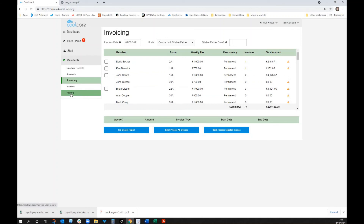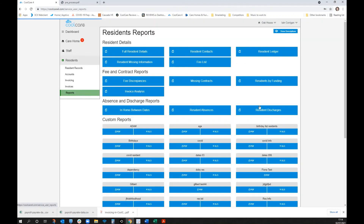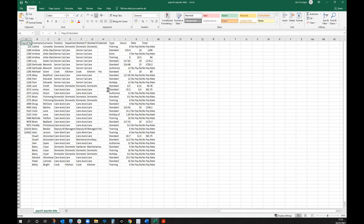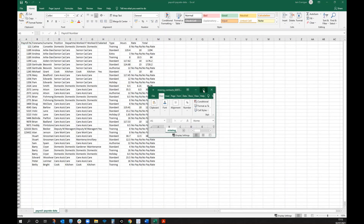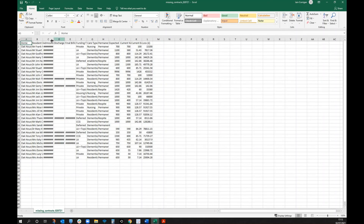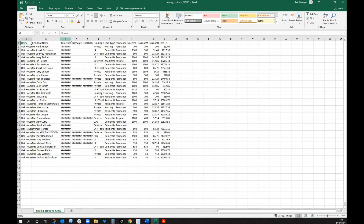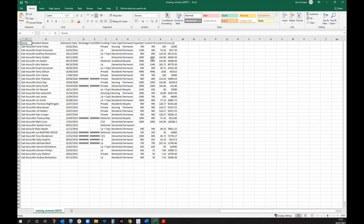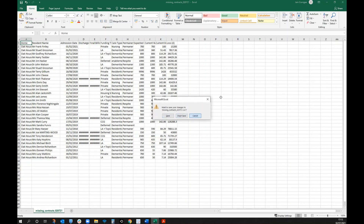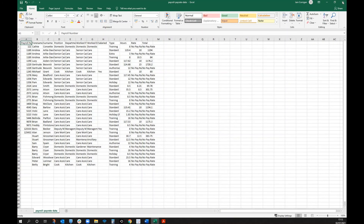Before running invoices, you can check for missing contracts by running a report — if there are quite a few, you'd need to speak to the person handling admissions. This is particularly relevant if there have been changes in care types or permanency. Fee discrepancy analysis, residency by funding type, resident ledgers, fire lists, and absence reports are all available, along with custom report generation.